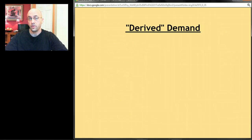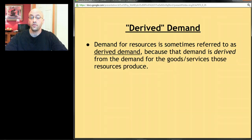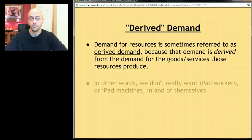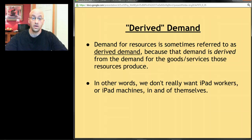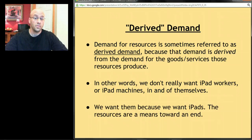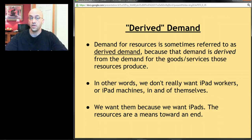Resource demand is referred to as derived demand. The demand for resources is derived from the demand for the goods or services those resources produce. We don't really want iPad workers or iPad machines in and of themselves — we want them because they make iPads. Resources are a means toward an end. So the demand for resources is derived from the demand for the products they produce. It's important to know that term — it shows up on the AP exam.